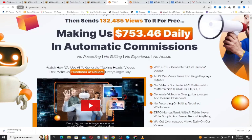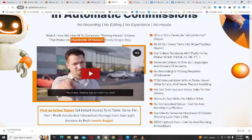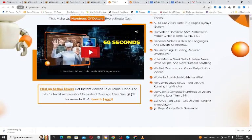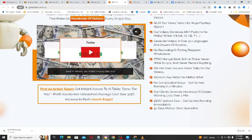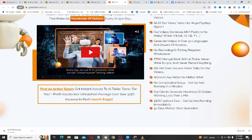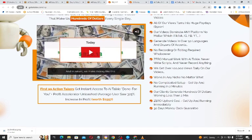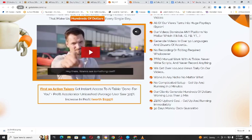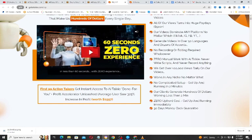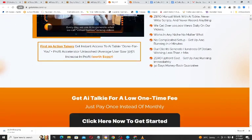With this software you can create or generate virtual human videos, and you can also generate videos in over 50 languages. There are dozens of assets — you don't need to record or edit anything, there is zero manual work, and it works in any niche no matter what. There is no upfront cost — you only pay once and enjoy the software unless you choose to upgrade to a higher package.